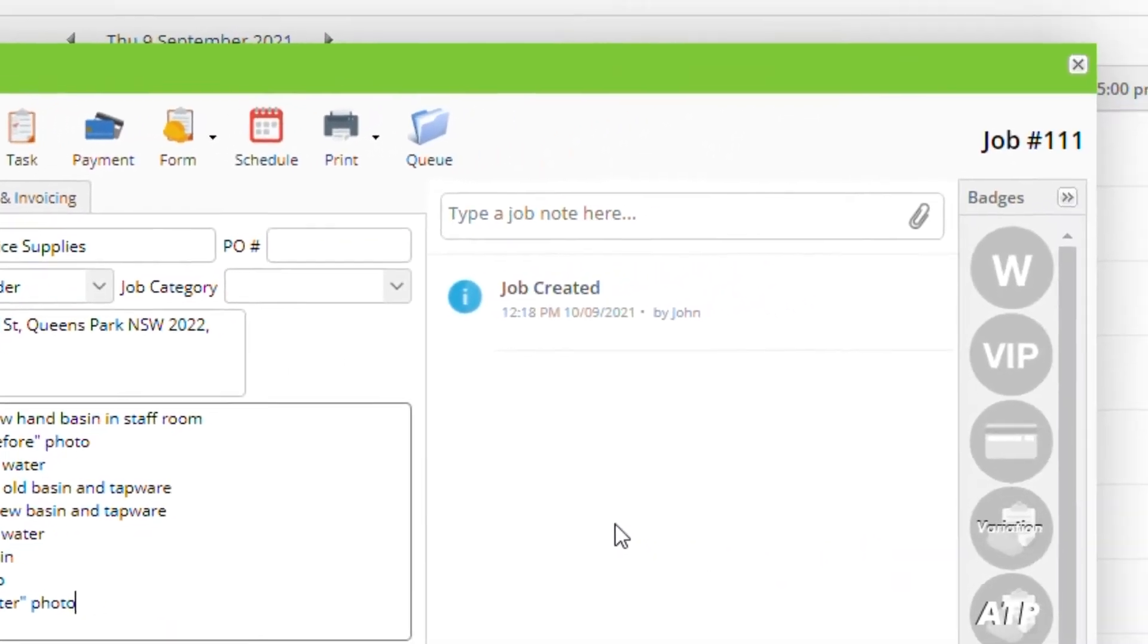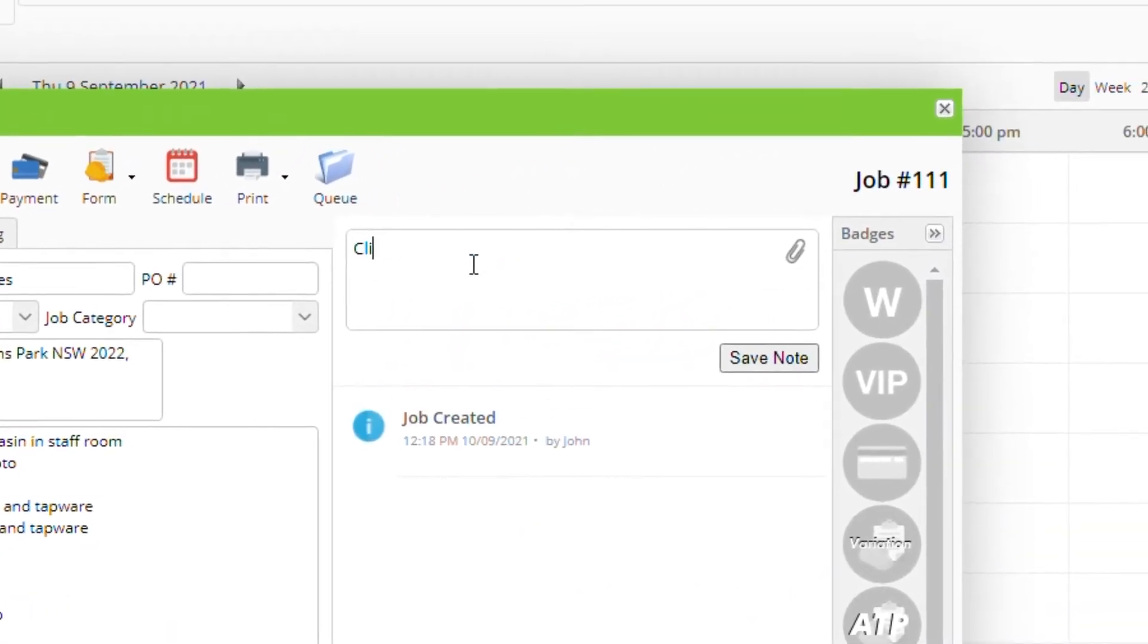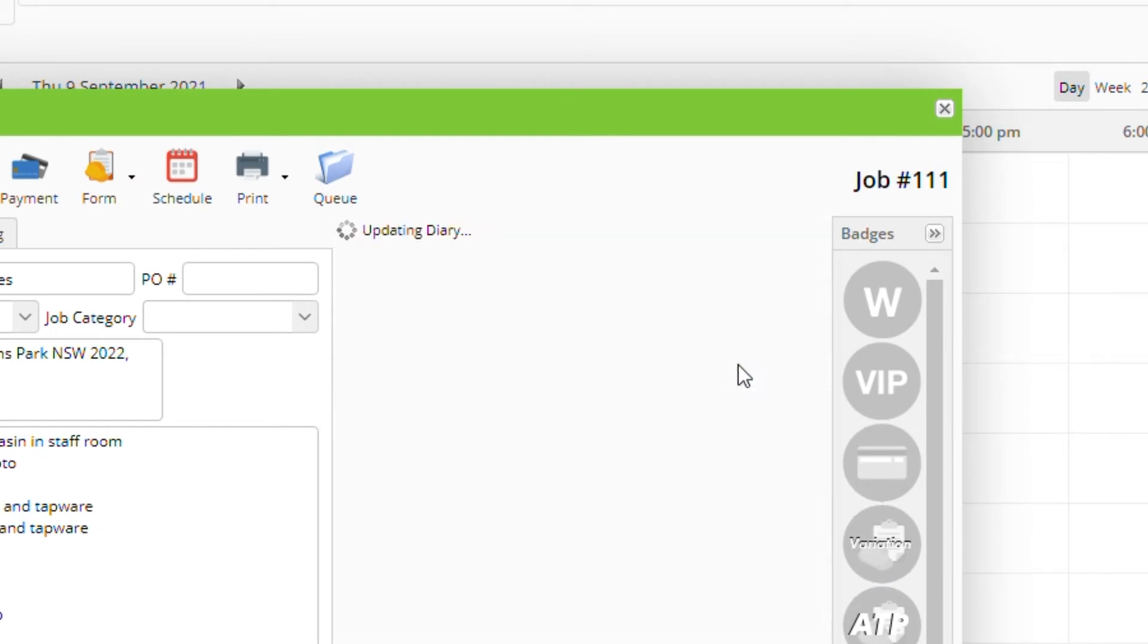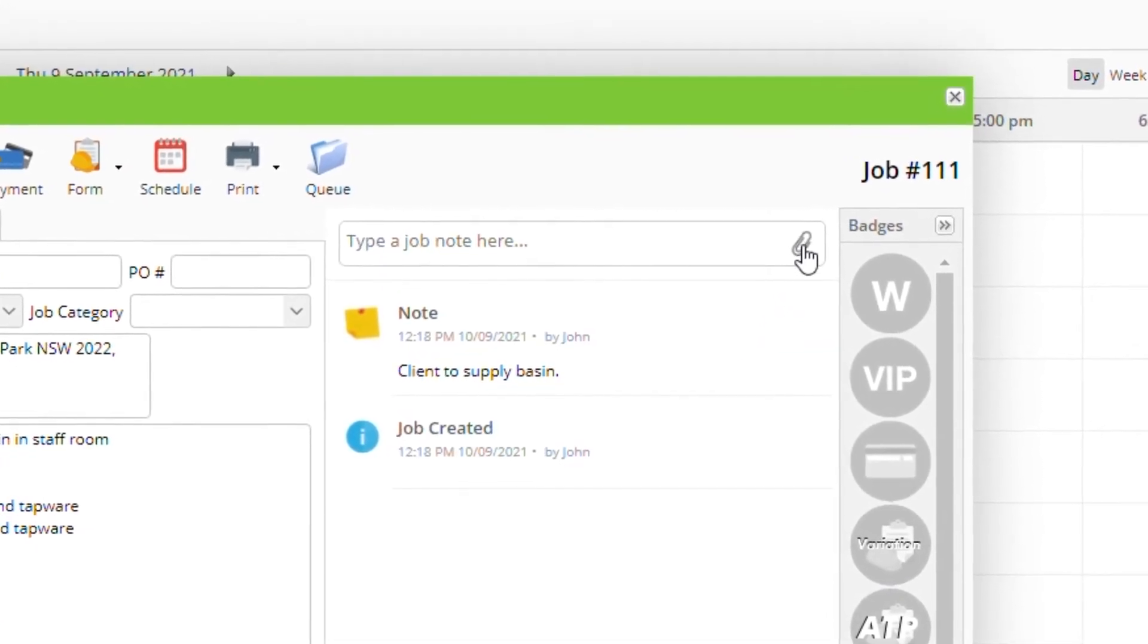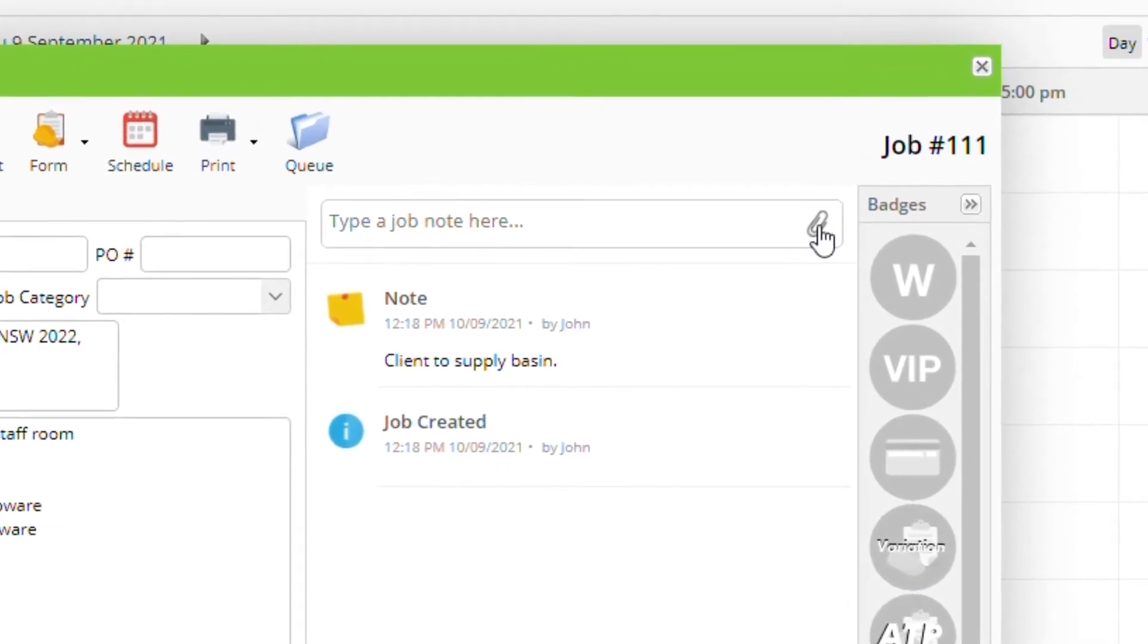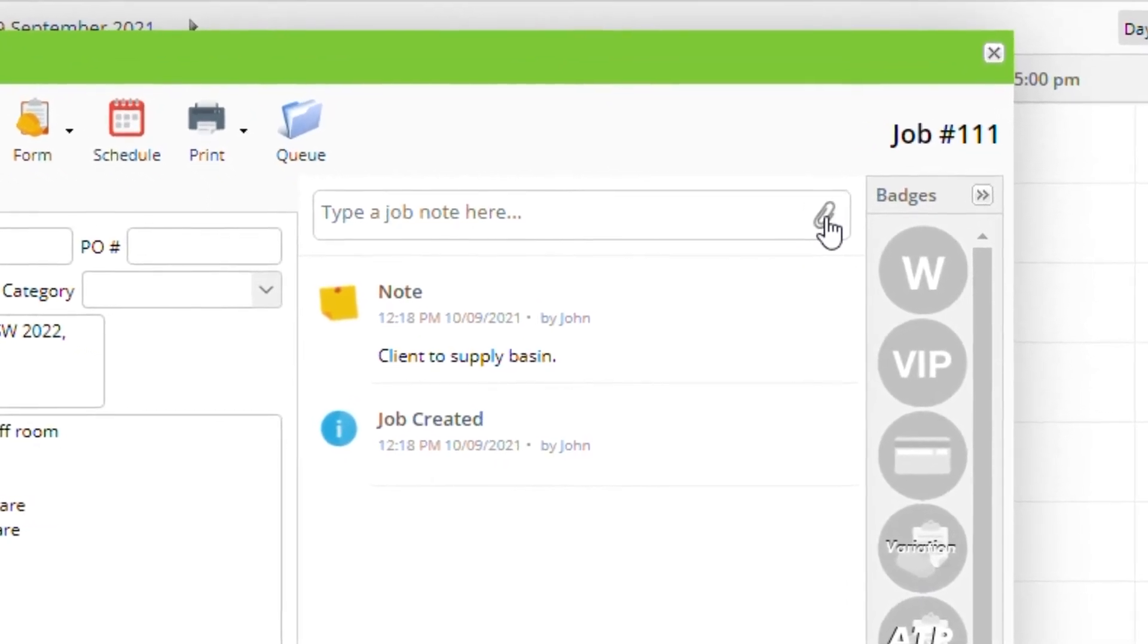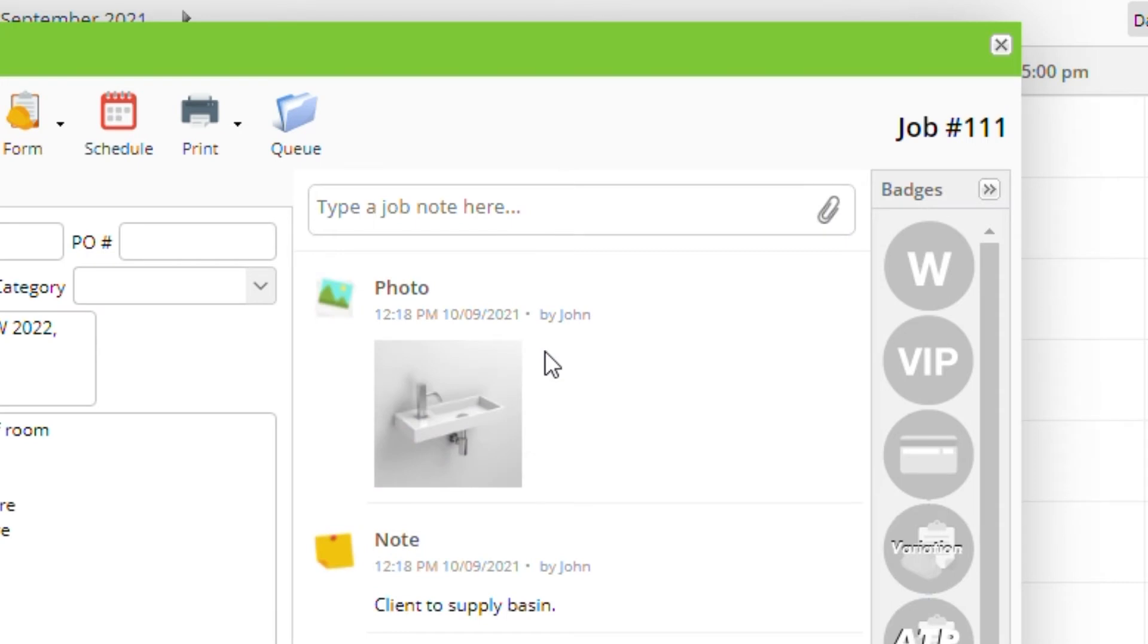You can also add notes and attachments to the job diary. Type a note or click the paper clip to upload an attachment to the diary. Field staff will be able to see these notes and attachments on the app.